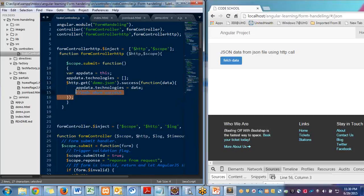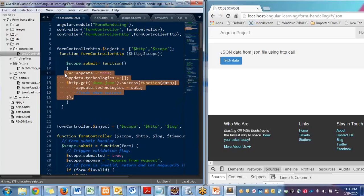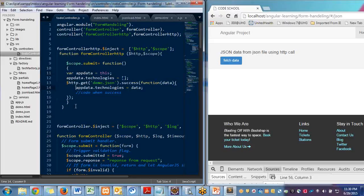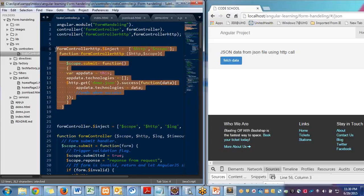I'm not using any factory to separate this HTTP call, but in the standard, whenever you are calling some REST call, HTTP call or web service call, then you have to write this code into some factory and service, then inject that factory and service inside your controller.